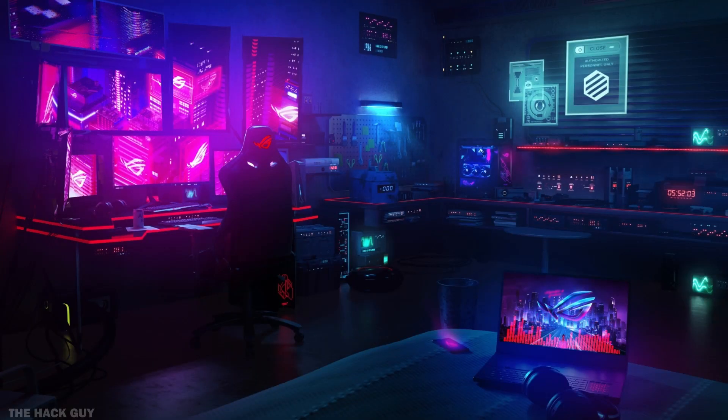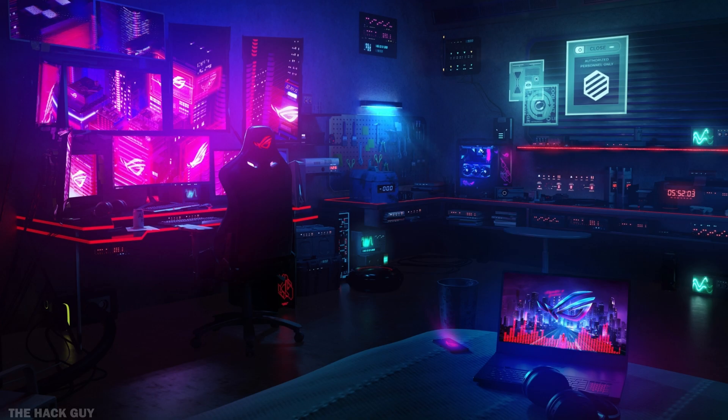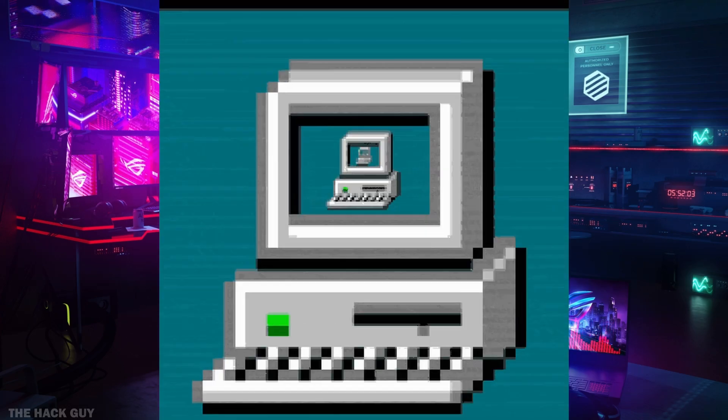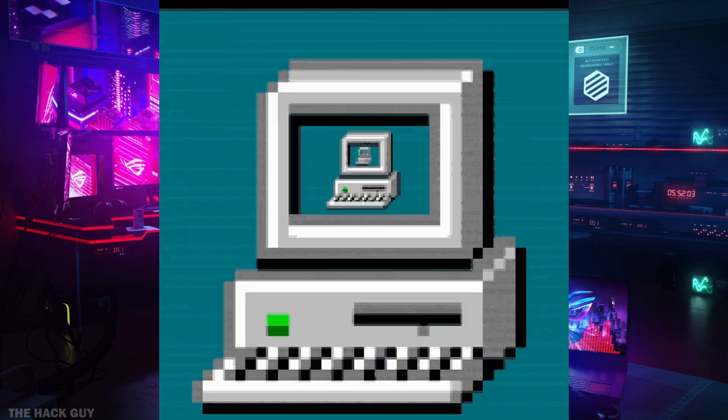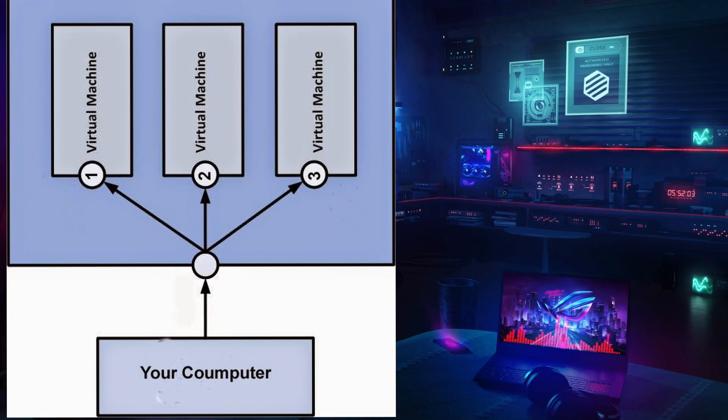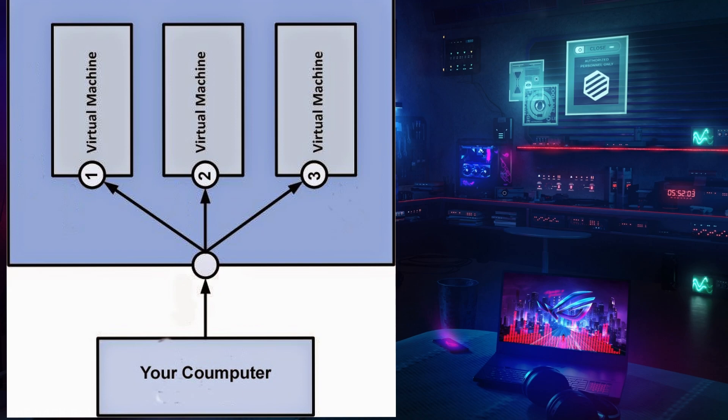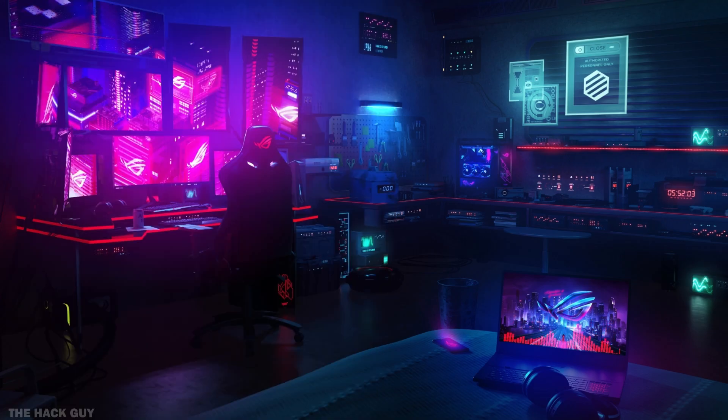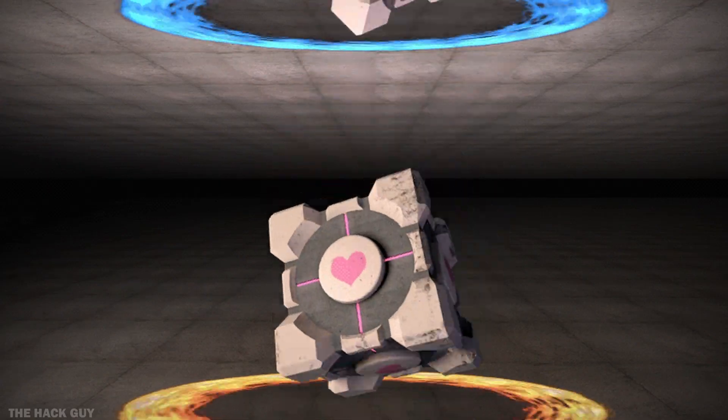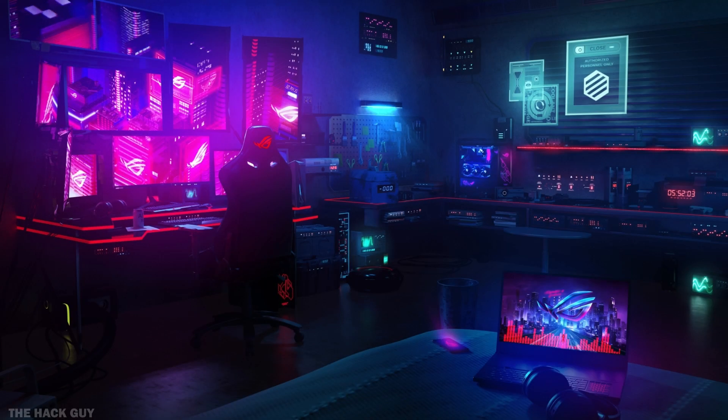Before we jump into the setup process, let's take a moment to understand what a virtual machine actually is. In simple terms, a virtual machine is like having a computer within a computer. It allows you to run multiple operating systems simultaneously on a single device. By sharing the resources without any interference or conflicts, it's like having a magic portal to a whole new world of possibilities.